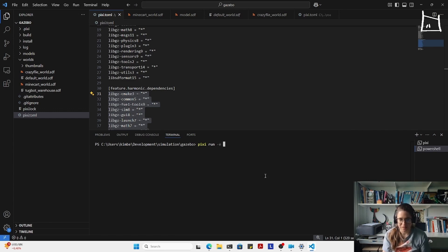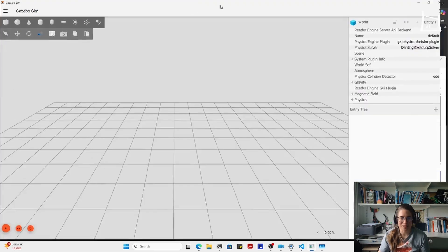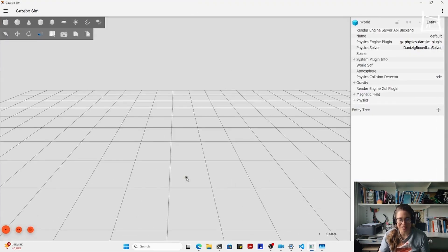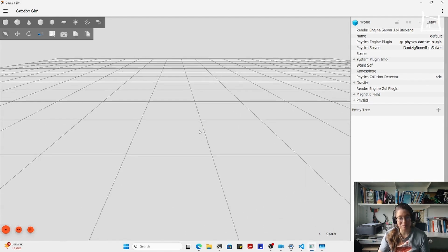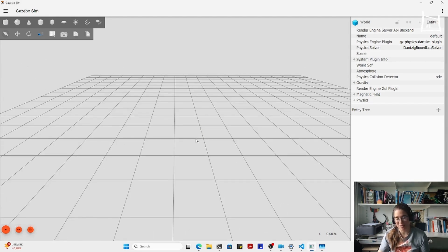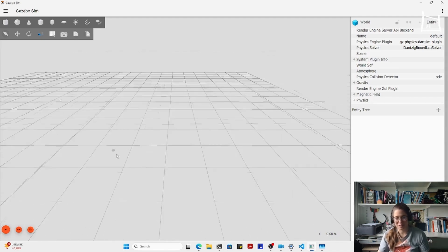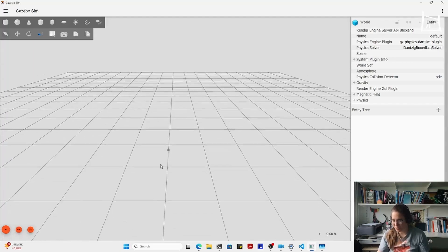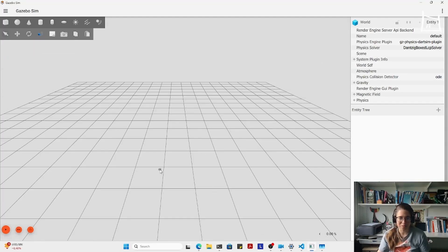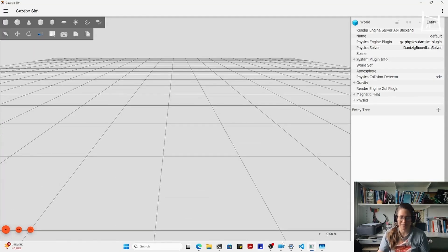That's Harmonic. Let's do 'gz sim' and then 'GUI'. So this is Gazebo running natively on Windows through the Conda packages, which I've installed using the Pixi package manager. There's nothing here right now, but it runs pretty smoothly. My NVIDIA graphics card is working on it.